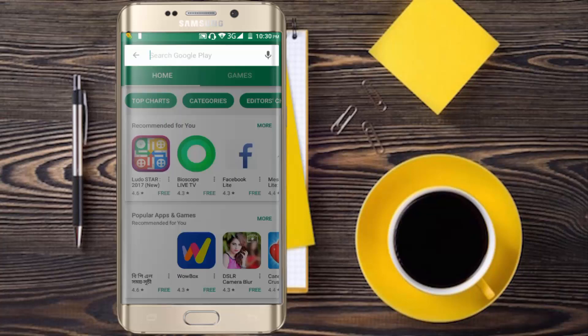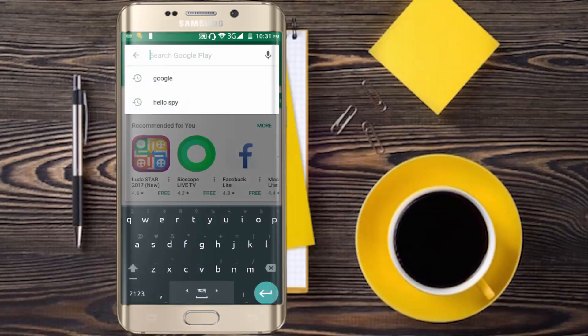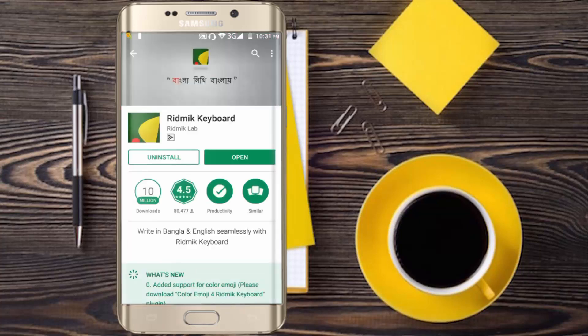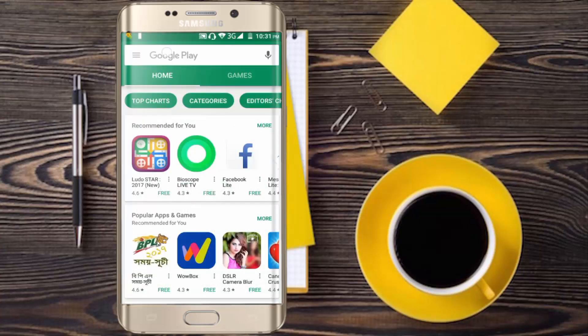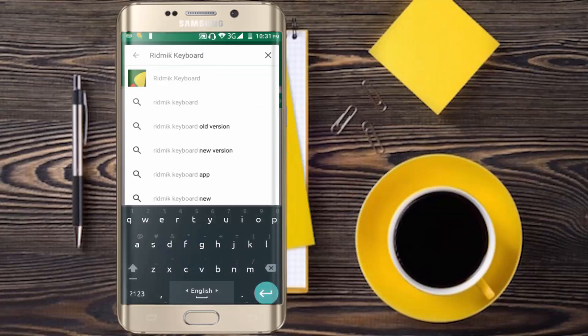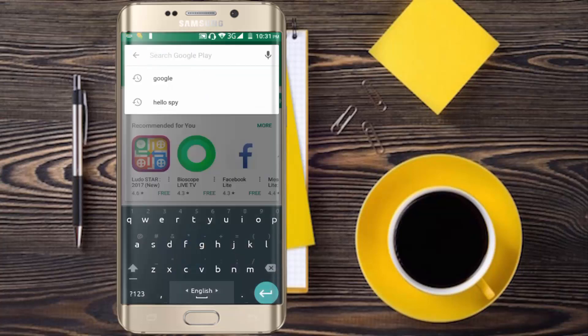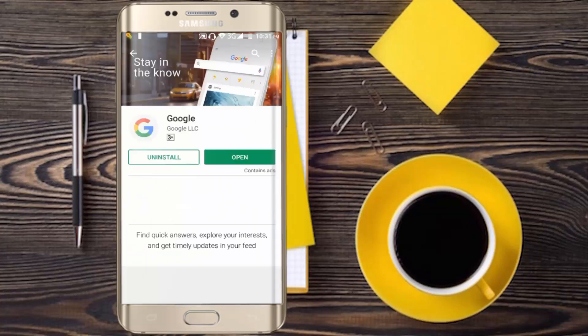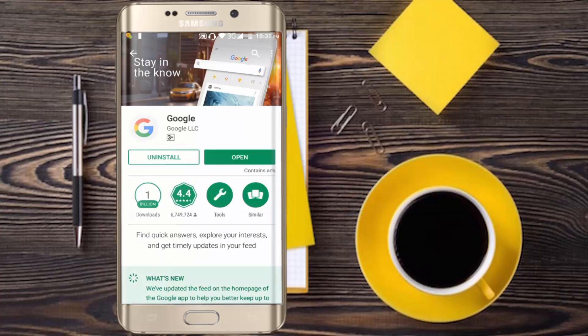Or you can search the Google Play Store. You can use the Rhythmic Keyboard. The Rhythmic Keyboard is available on the internet. I'm already installed. You can use the Rhythmic Keyboard.